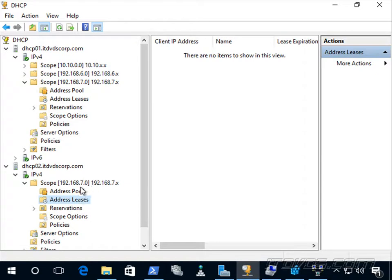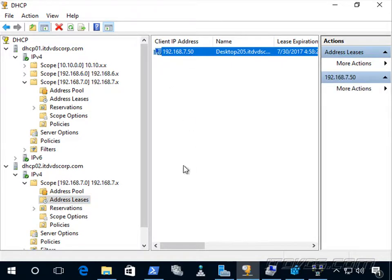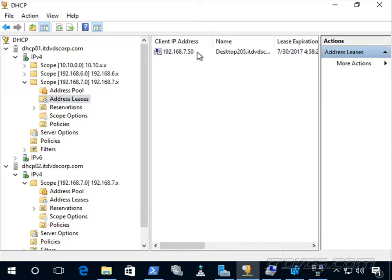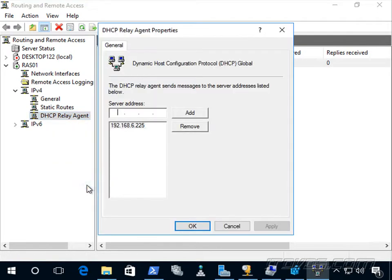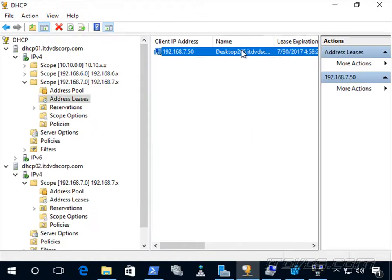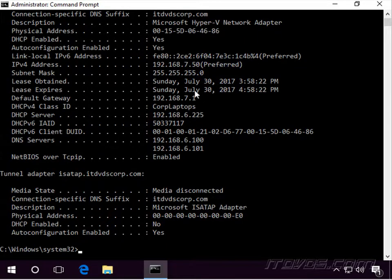Let's bring up a desktop in this subnet that's a DHCP client. Desktop 205 came up — we can see what IP address it grabbed. Going over to dhcp01, that lease is there as well, so the lease is being replicated. Also note that if we're using a DHCP relay agent, we want to make sure both DHCP servers are listed. Here's the relay agent properties — I just have one listed, so I'll add my other server at .227.